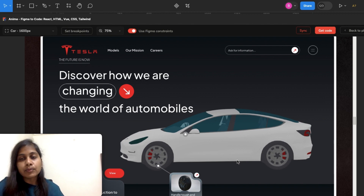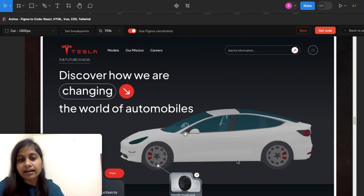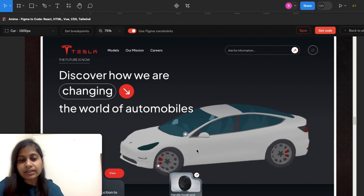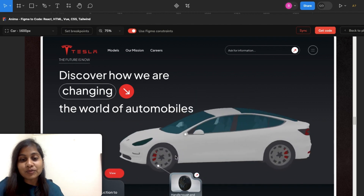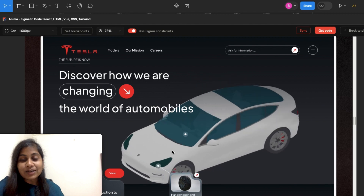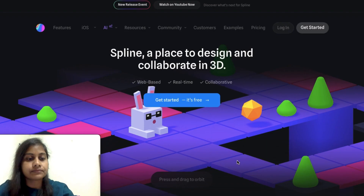I have created a car website and here I have tried to add a 3D model for the car. Let's see how the interaction is working. As I click on the car, you can see that I can move it and it is looking quite cool. So we are going to create this interaction.